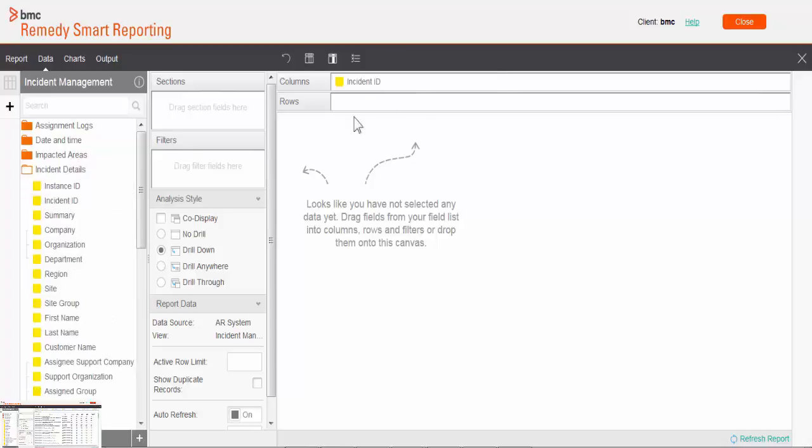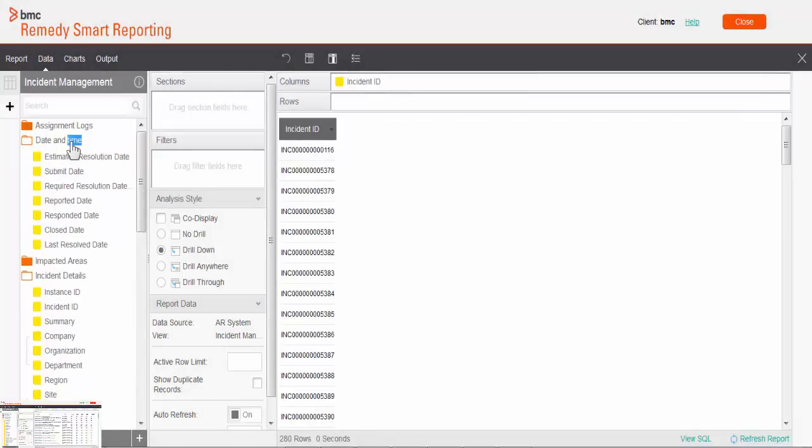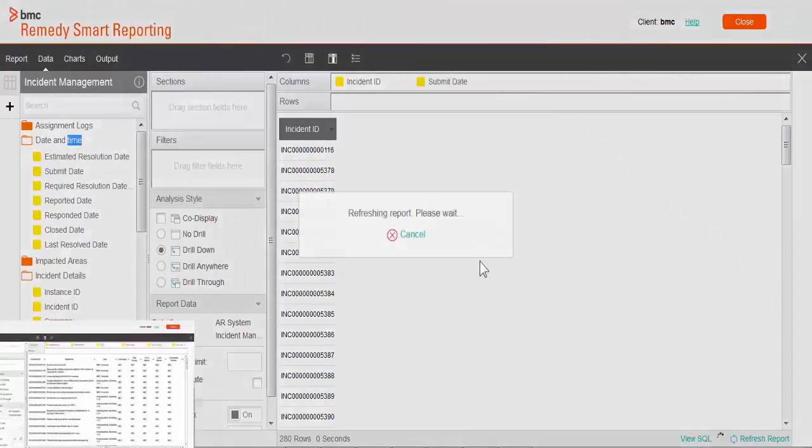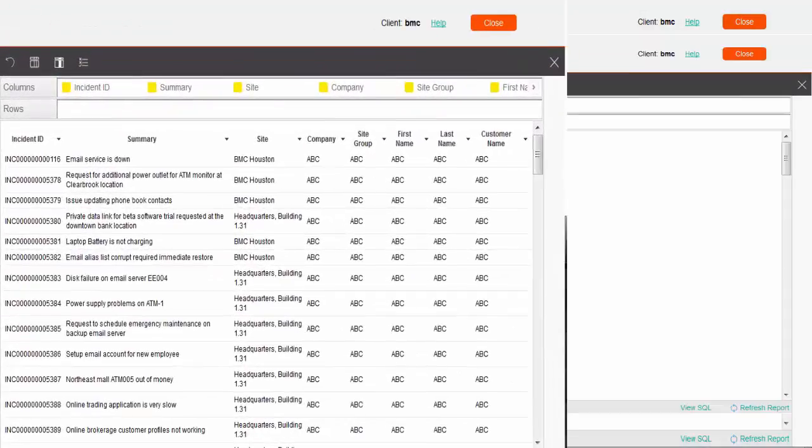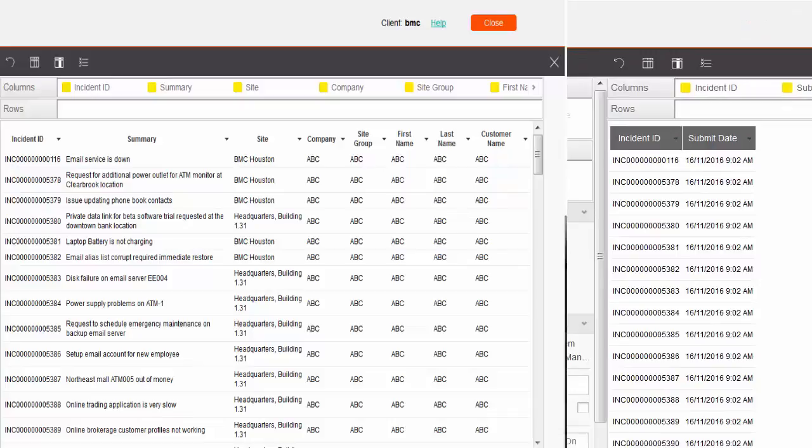I'm going to pull incident ID and corresponding submitted date. You can see the difference between the previous formatting which we had earlier and the new formatting which is showing now.